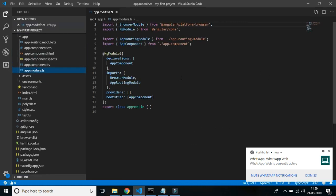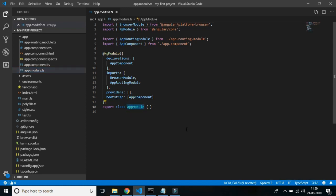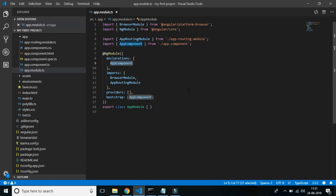The very first file is app.module.ts. This defines the root module named AppModule that tells Angular how to assemble your application together. Initially we declare only AppComponent here, and as we go on adding more and more components we have to add those declarations in the declarations array. This file is very important for assembling the complete application as a bundle.